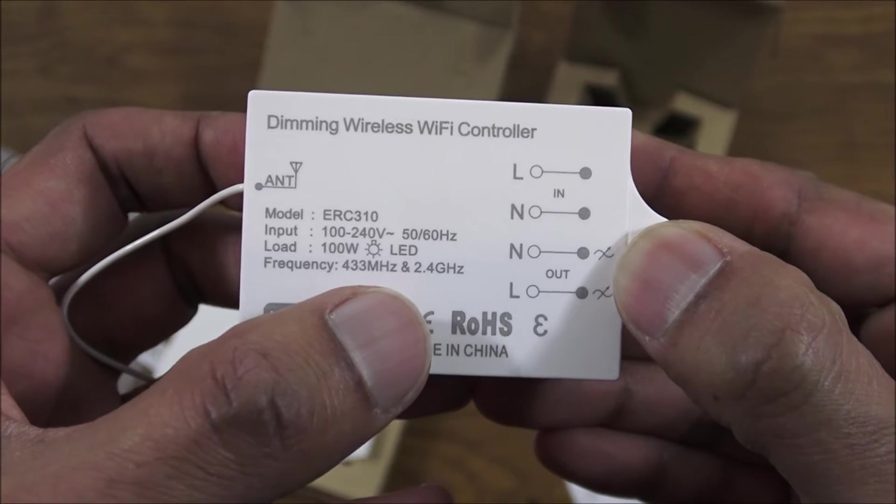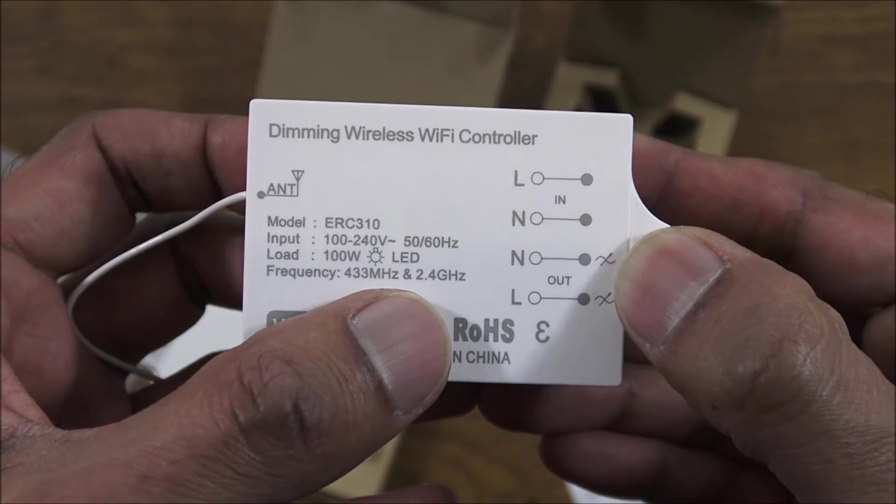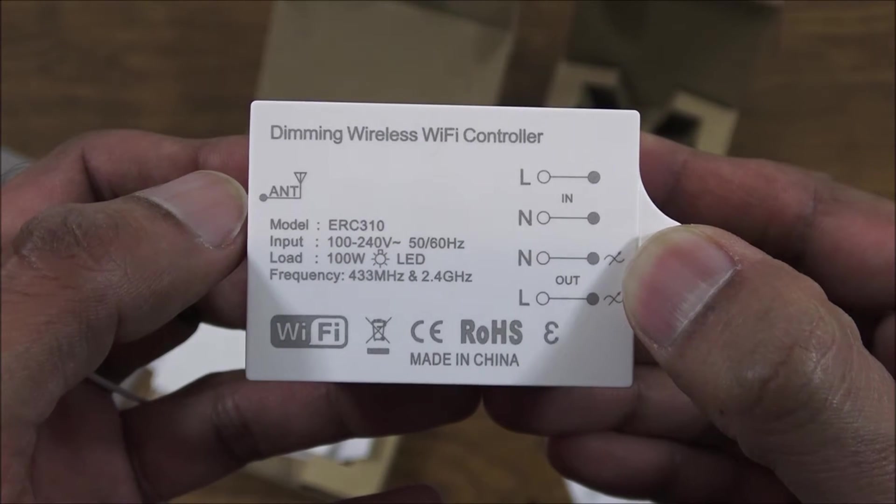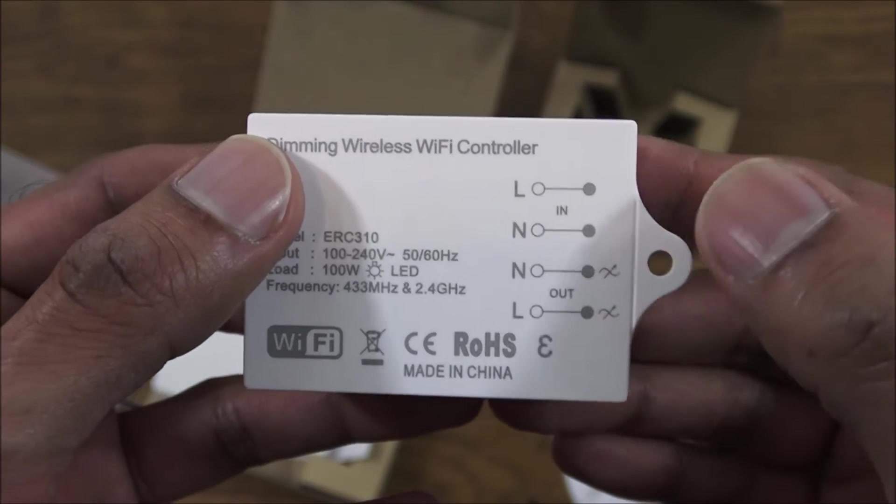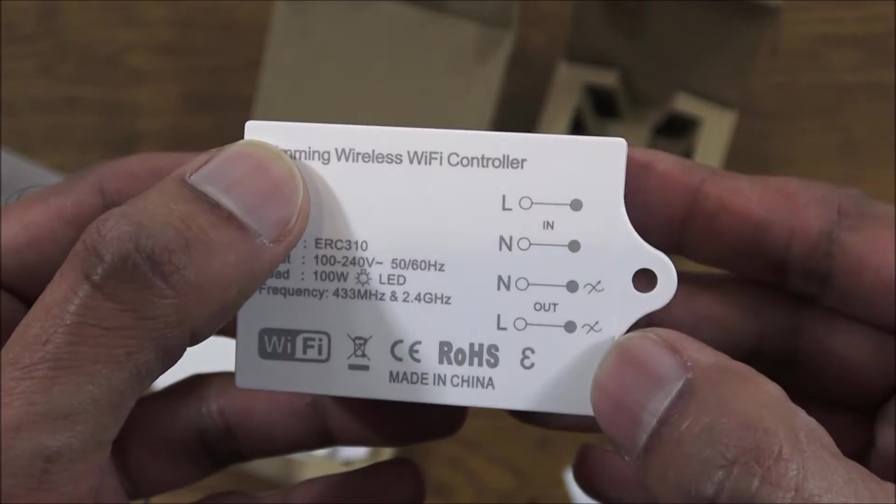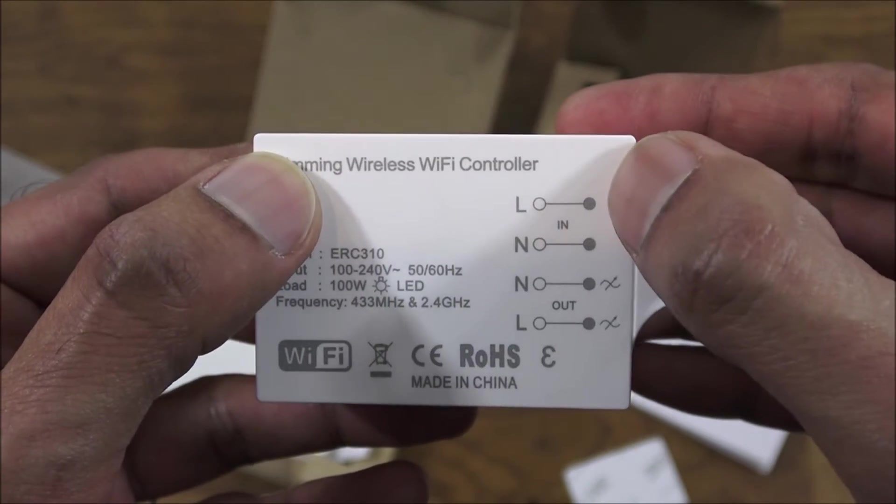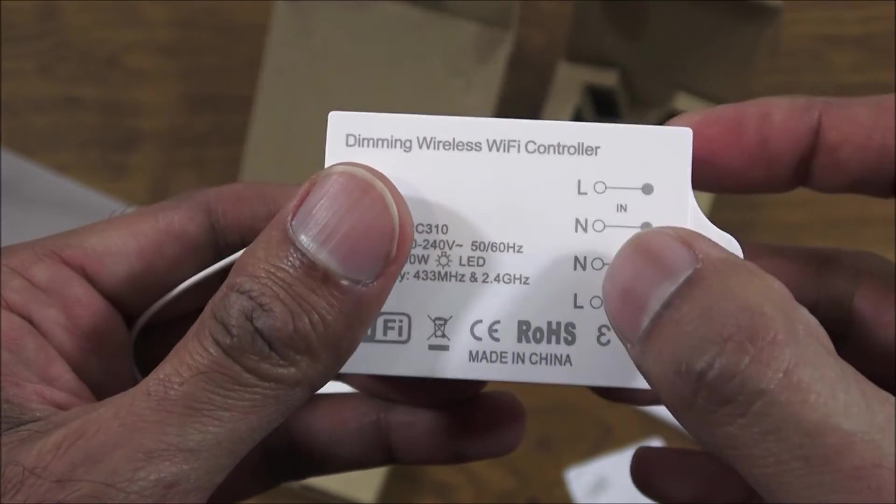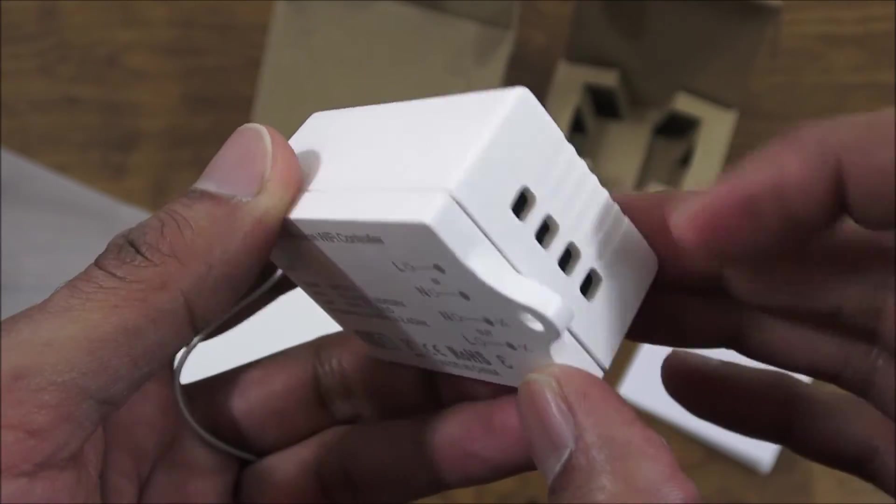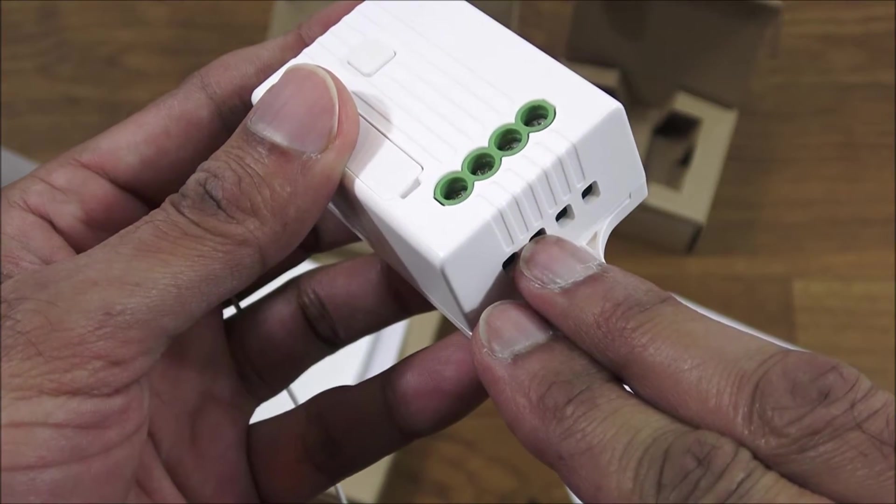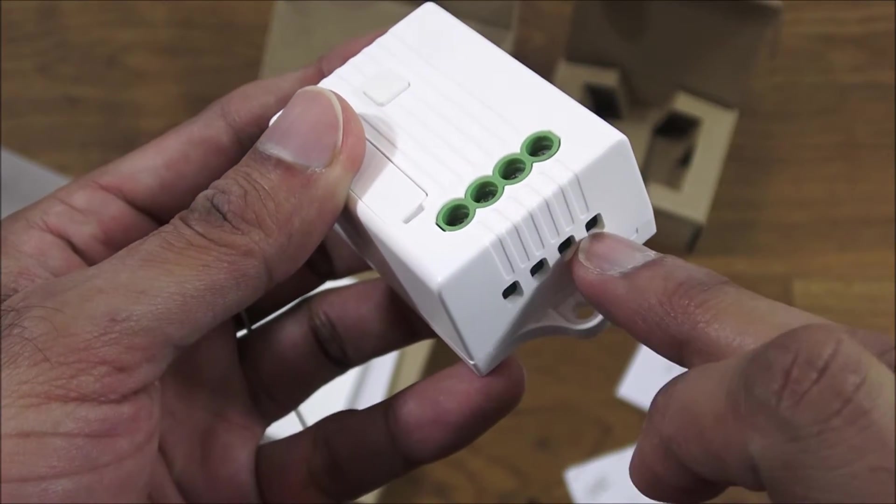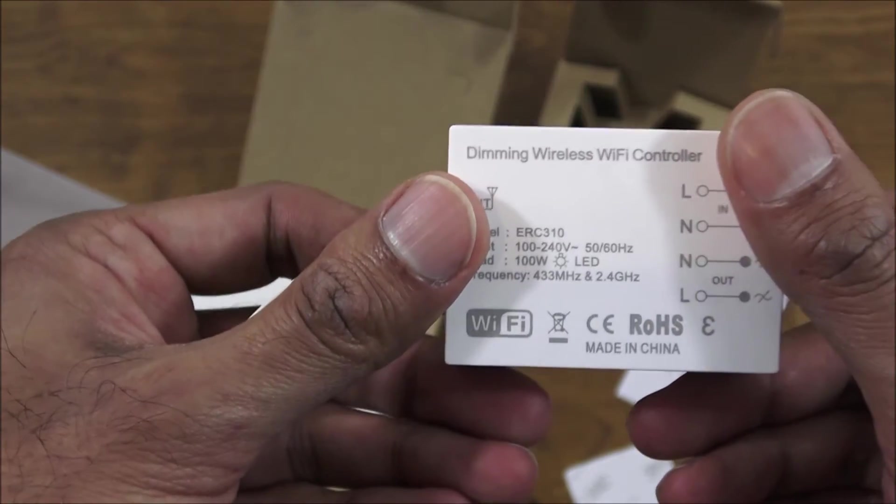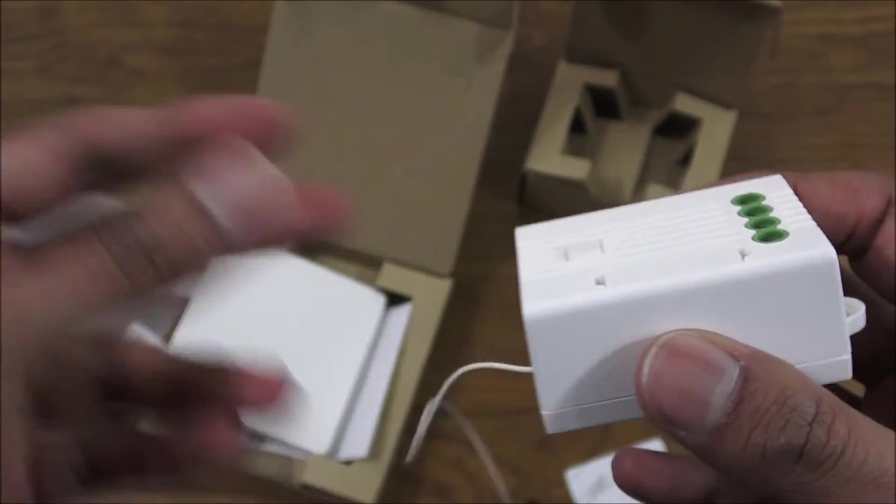Just to note, when you connect this to your Wi-Fi it only supports 2.4 gigahertz. In terms of connectivity there's no earth connection on there, so live neutral in on those two points and neutral live out on this. For example you could wire in a plug which is what I'm going to do and wire in a lamp on the other end.